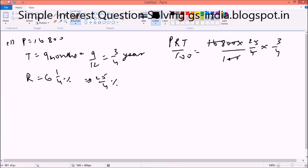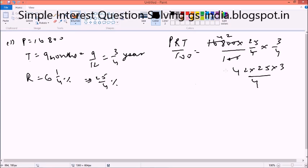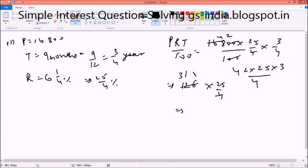First we look at 4, it becomes 42. Now it is 42 into 25 into 3 by 4. The biggest thing is that we are going to multiply 42 into 3. So 42 into 3 will become 126. This is 126 into 25 by 4. Now 126 into 25 by 4 — just cut 126 by 4. You will get 31.5 into 25.